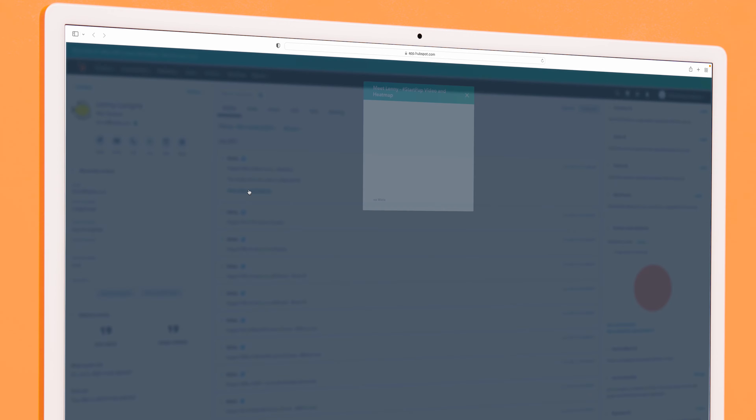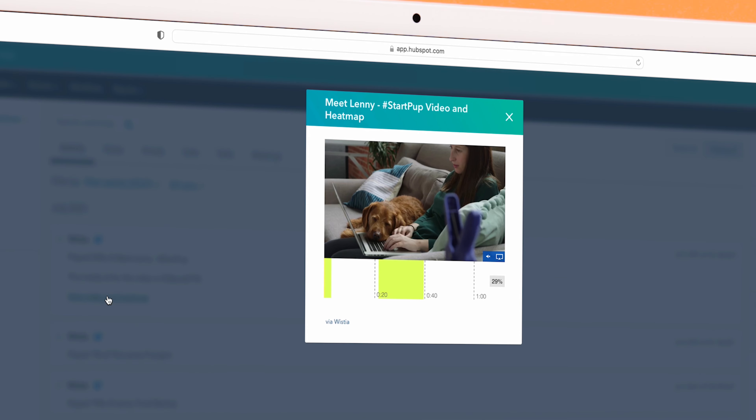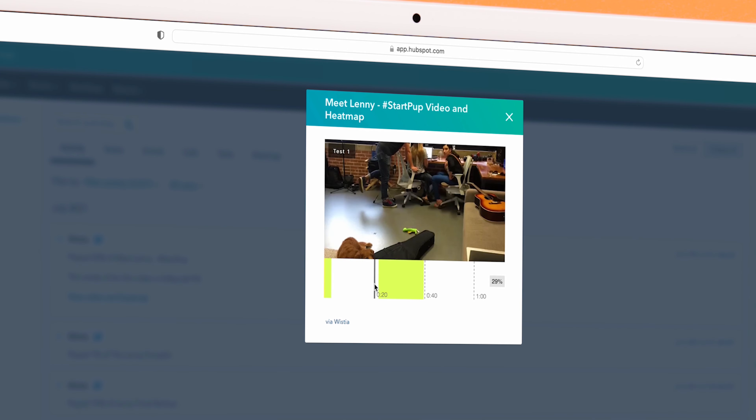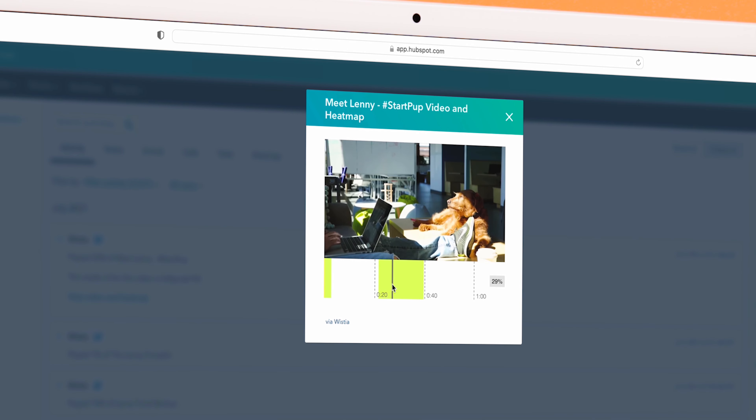With that info in one place, your marketing and sales teams can see which videos your leads are engaging with the most, all at a glance.